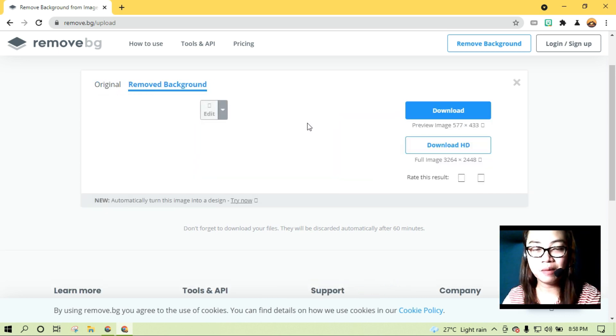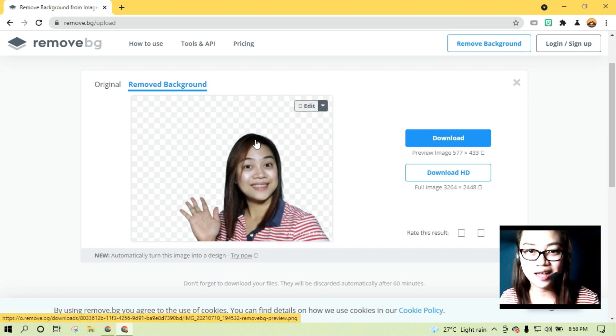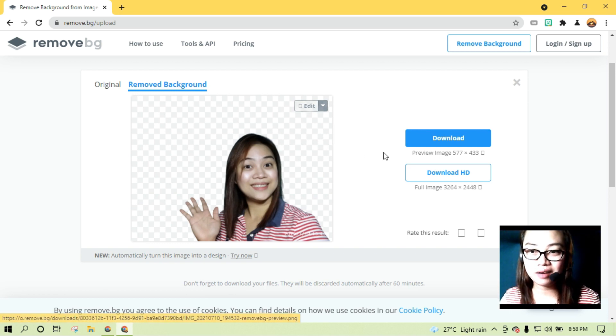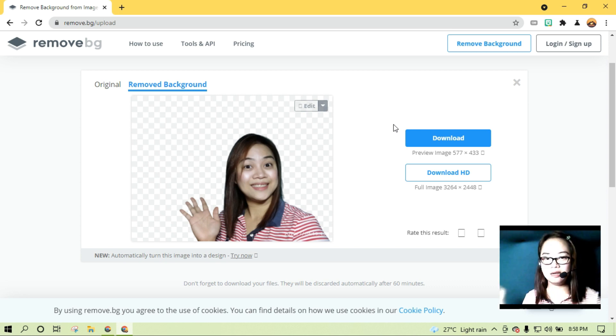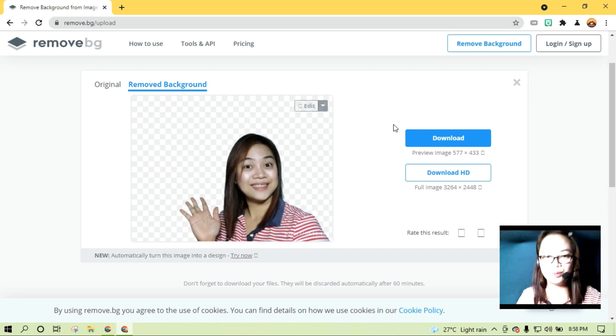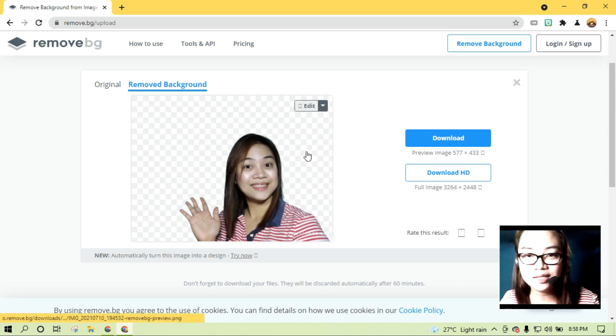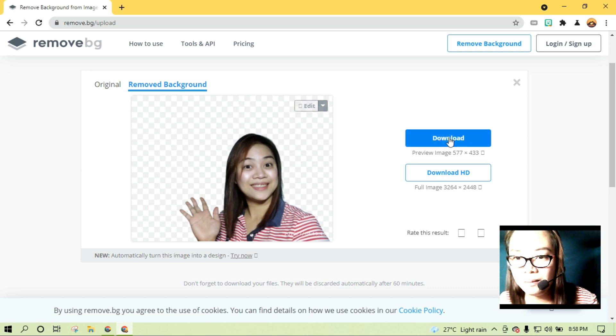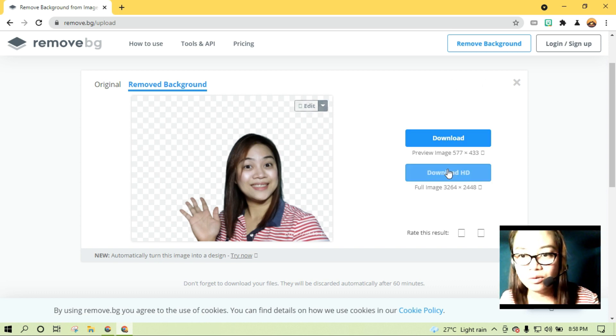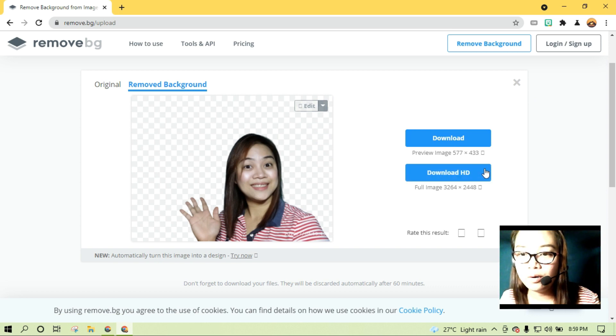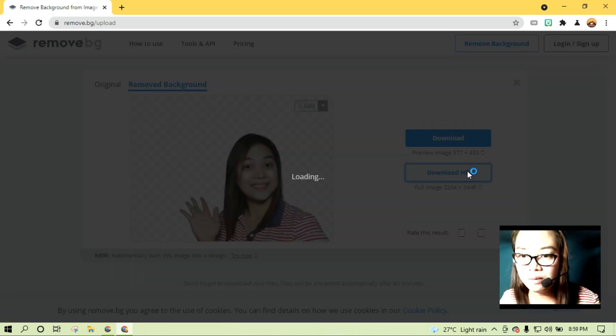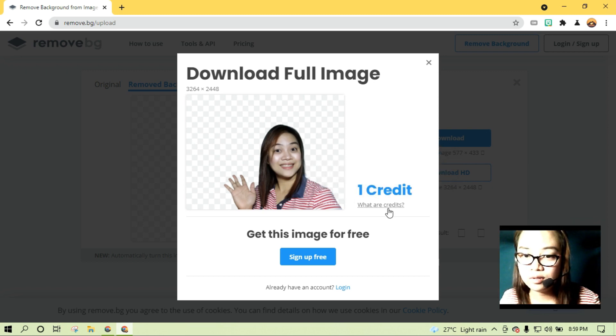Wala pa nga 5 seconds yun, di ba? Ayun! So okay na. Tanggal na yung background. From merong green to without green. Ayan. Pwede na natin itong i-download. Click natin yung download. Or kung gusto nyo ng HD. Pero pag-click mo yung HD, meron siyang credit.